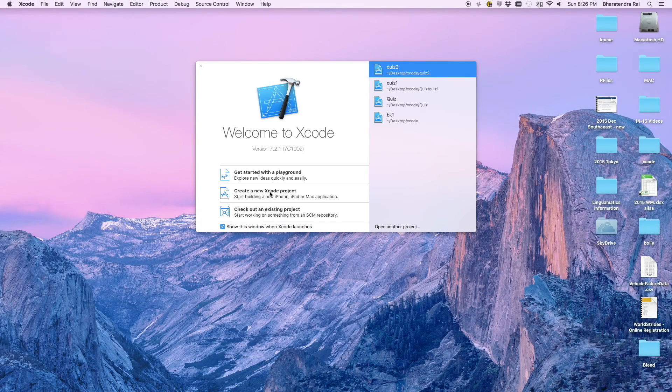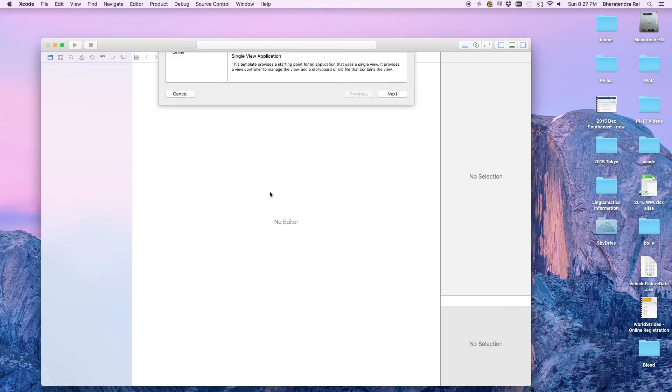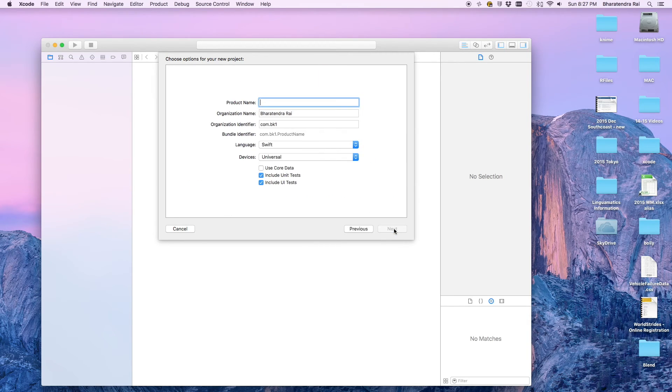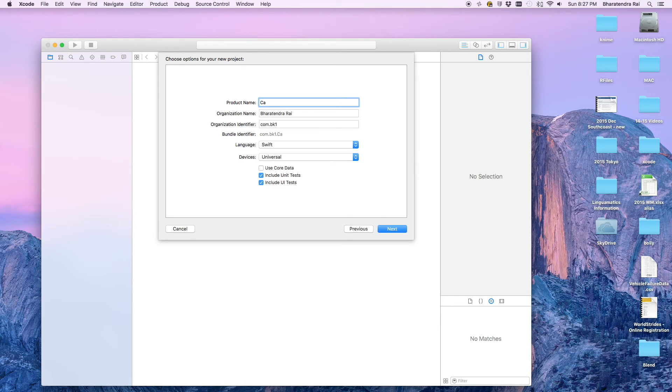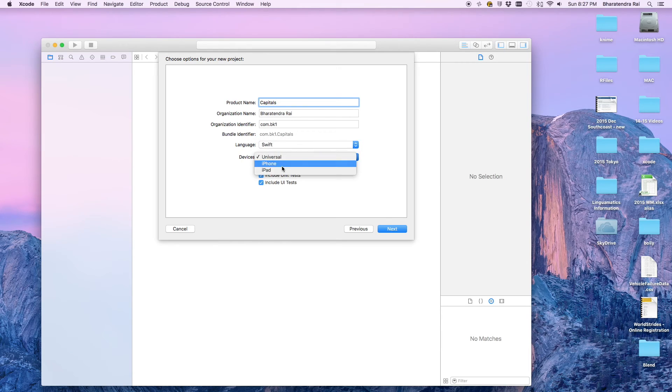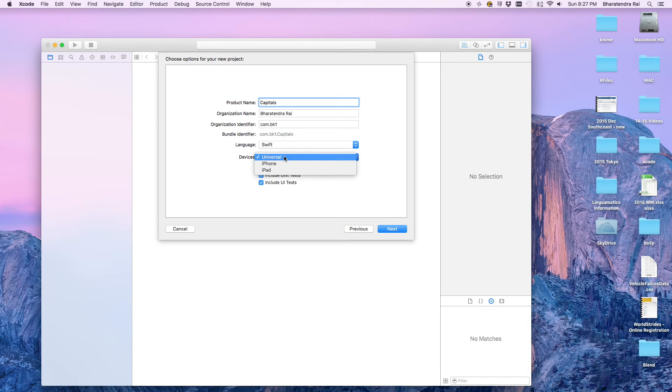Create a new Xcode project. The default is single view application. I'll just say next. I'm going to name this as capitals. My name and the language is going to be Swift. I could choose iPhone or iPad, but I'm going to go with universal and next.